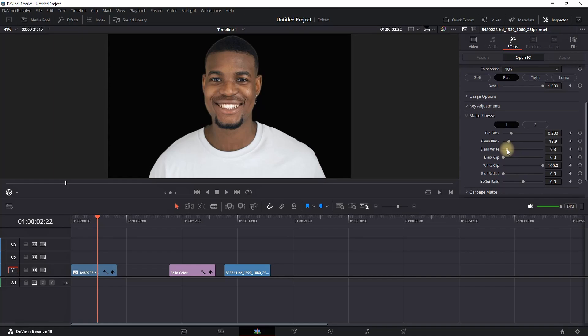If you have the studio version and Magic Mask, you won't need to do this. You can just go to the Fusion page and use Magic Mask. So it doesn't matter which way you cut it off.